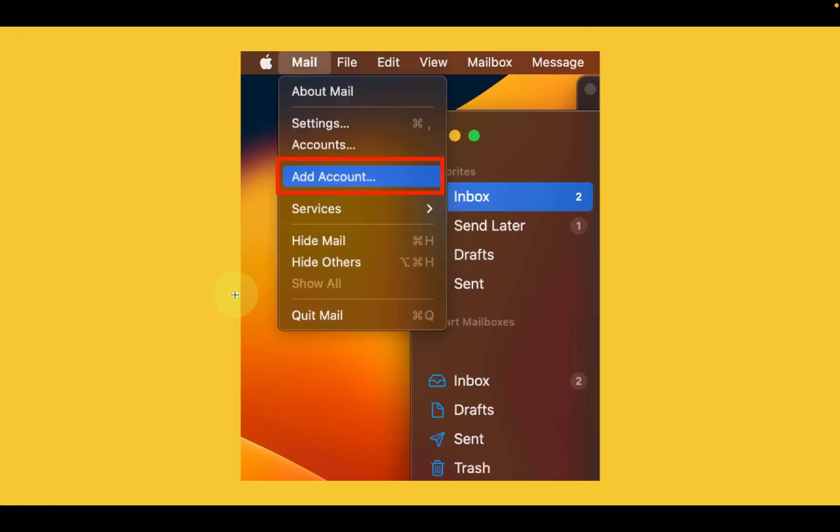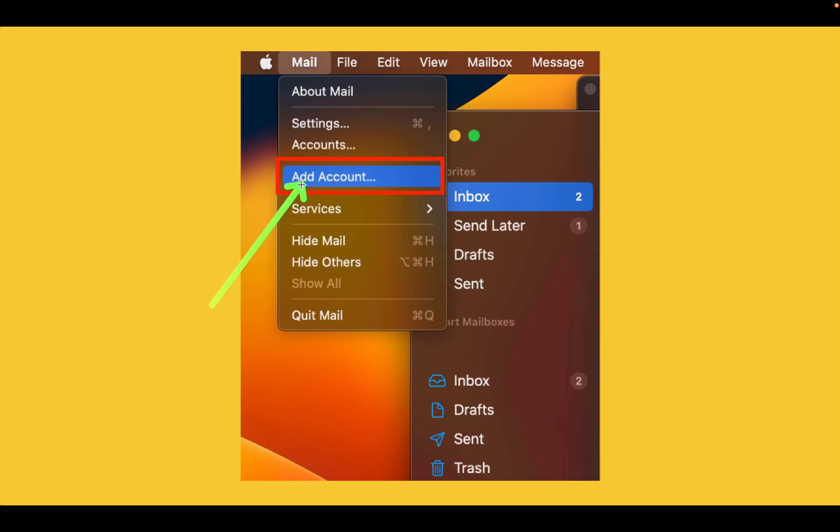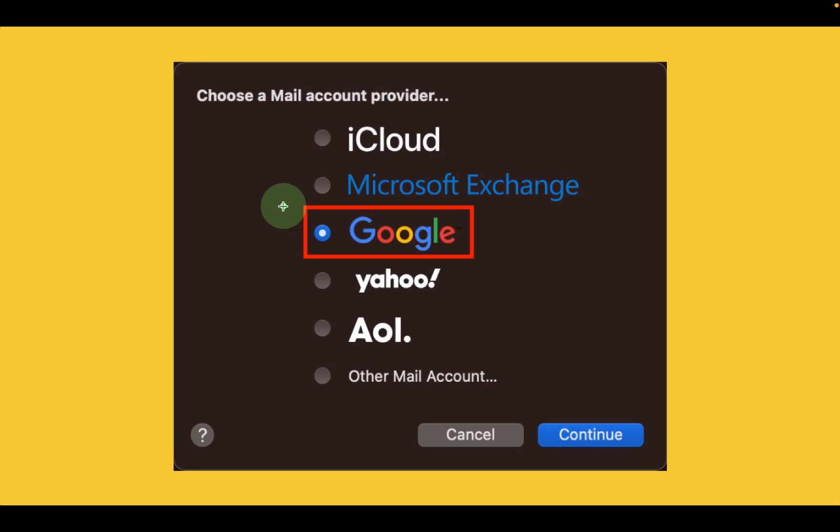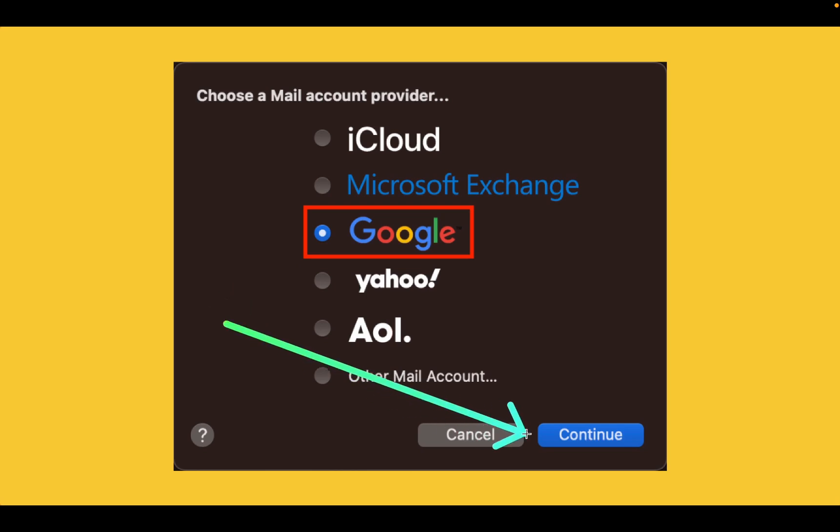Next, launch the mail application. Go to the mail menu in the top left corner of your screen and click add account. After that, choose a mail account provider. In this case, select Google and click continue.